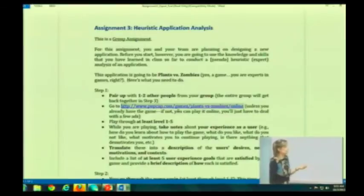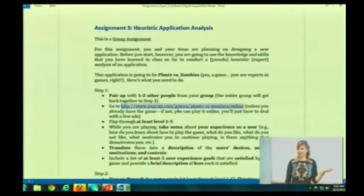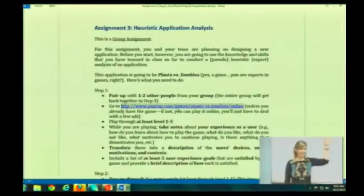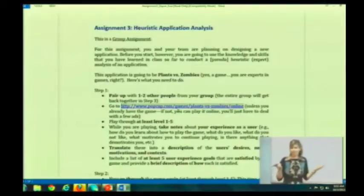The application is going to be Plants vs. Zombies. Who's heard of Plants vs. Zombies? I see big smiles. So I figured you guys are experts in games, right?